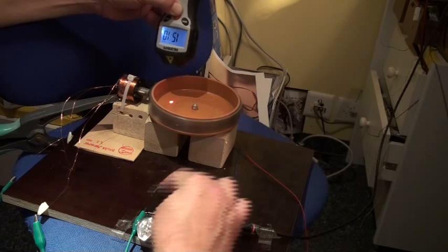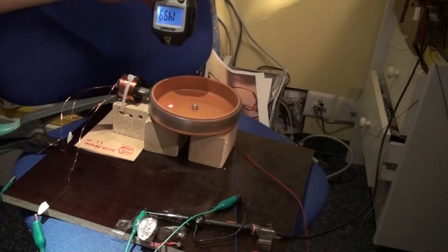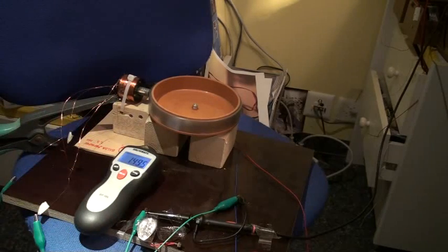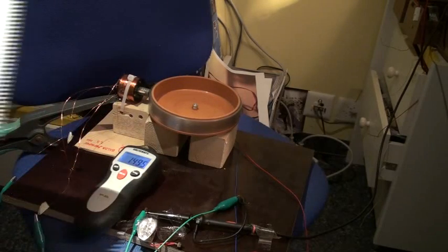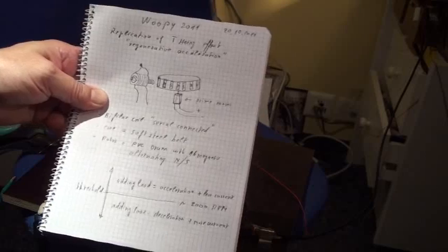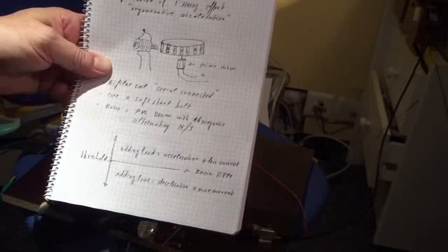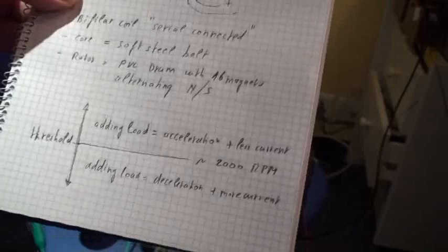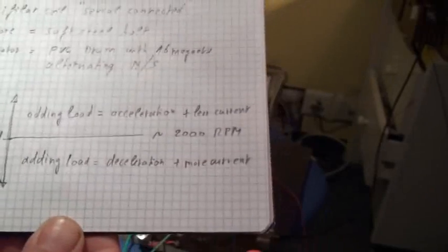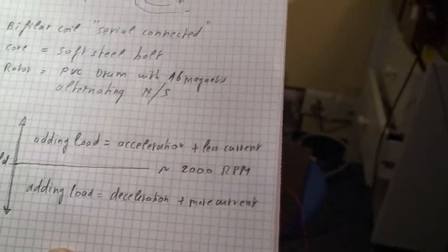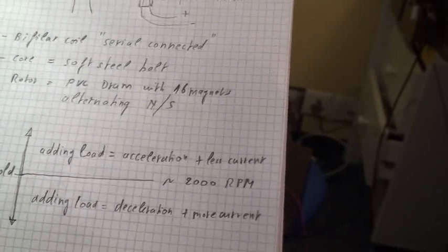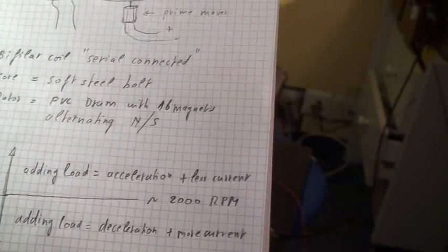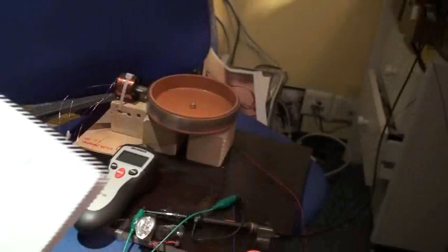Okay, I hope this helps, and wish you good evening. Ah, just before, I show you the diagram. So you see here, the drum, and down the small threshold diagram. Or you can see that above 2000 rpm adding load equals acceleration and less current. And down the threshold, it is adding load equal deceleration and motor current goes up. Okay, thanks for watching.